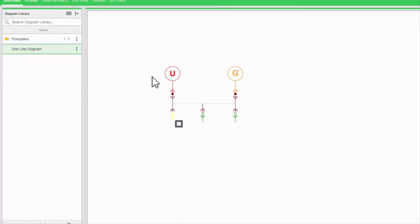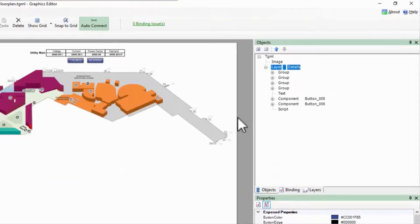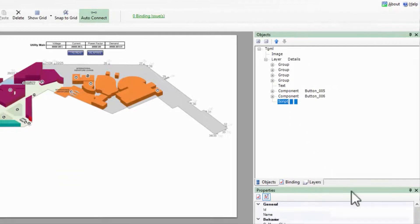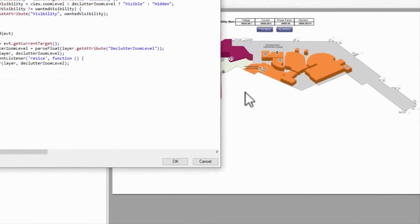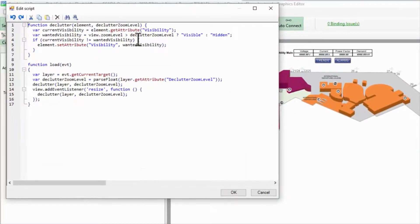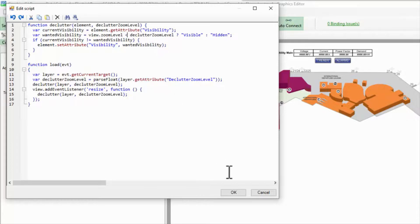I can even take this overview idea further. In the script we created, if I flip this comparison from greater than to less than, I will hide objects as I zoom in instead.